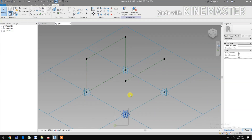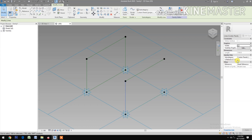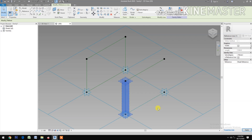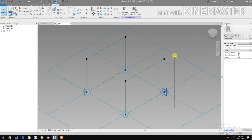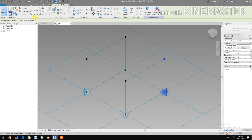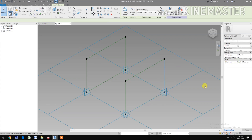Select these two reference points, spline through points, check reference line. Select these two reference points, spline through points, check reference line.